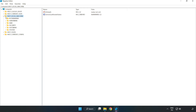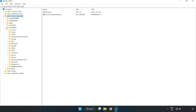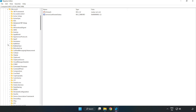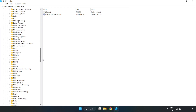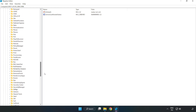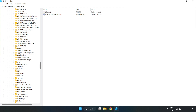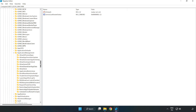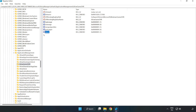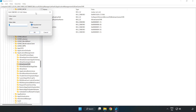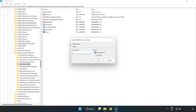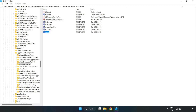Navigate to HKEY_LOCAL_MACHINE → Software → Microsoft → PolicyManager → Default → ApplicationManagement → AllowGameDVR. Right-click the value and click Modify. Under Value Data, type 0 and click OK. Close the window.